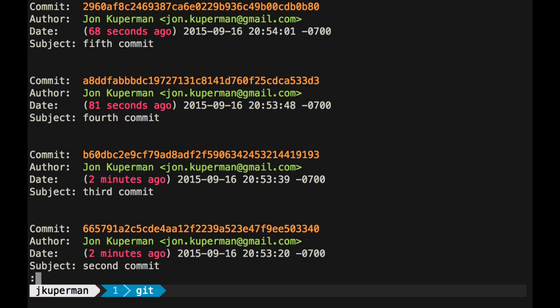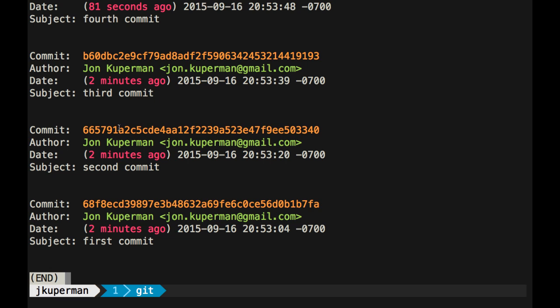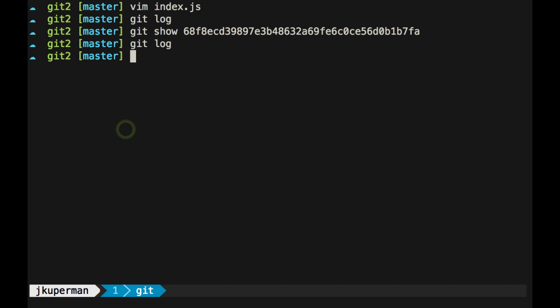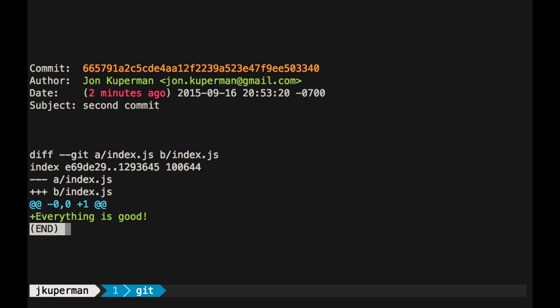And then you could do another git log, and you can go all the way down to the second commit. And you can grab that, and then you can do a git show on that commit, and be like, okay, here, look, everything's good here. You can see that at the bottom there.